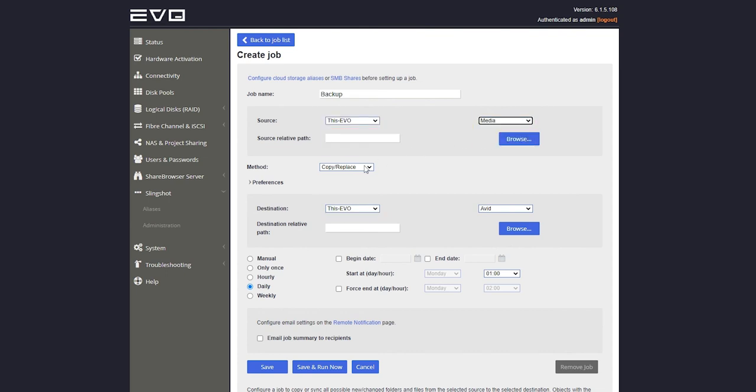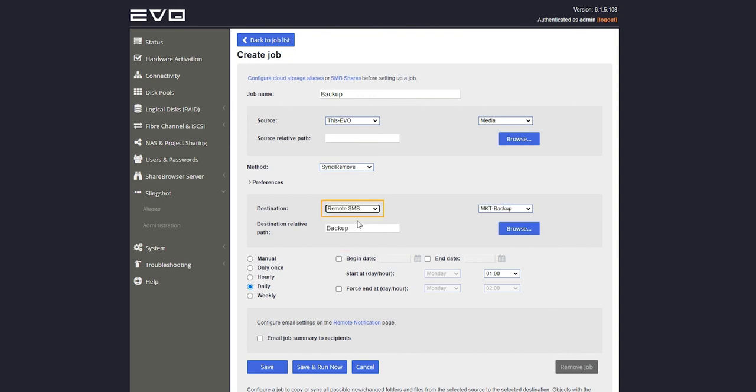Then we'll select a destination. This can be another Evo server like Evo Nearline, another SMB server on the network, or even a cloud destination like an Amazon S3 bucket or Dropbox. We'll choose Remote SMB for now. Then I'll give the folder a path and pick a time.